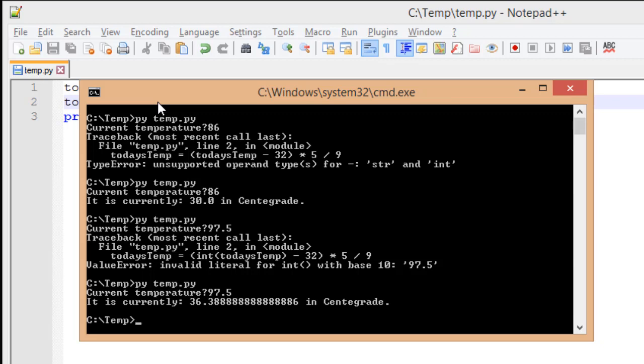Of course, we do have another issue. And that issue is the fact that we got a number that is a little awkward. It's 36.388888, and it keeps on going for a while. This is not a nice way to write this number.